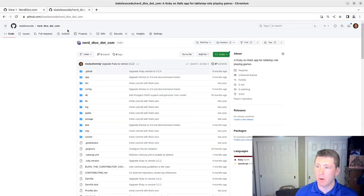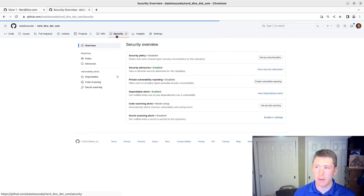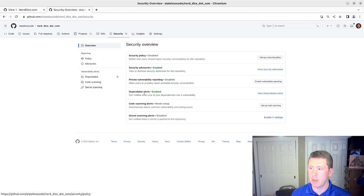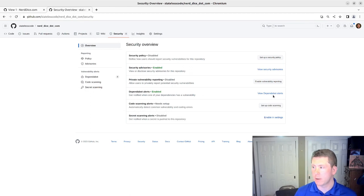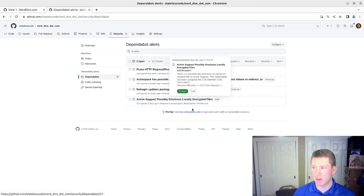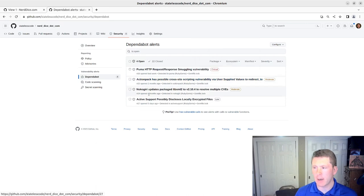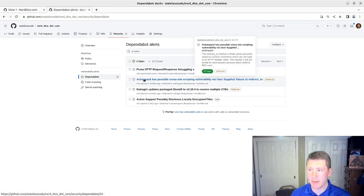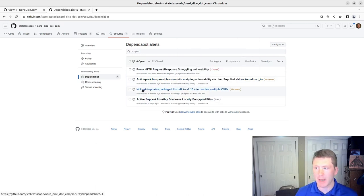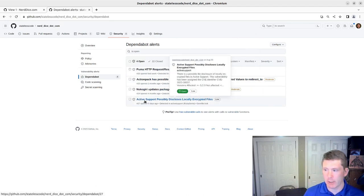So if we go over here and take a look at security, go to our Dependabot alerts, we can see that there are four of them. When we did this, it was just ActionPack and Nokogiri.